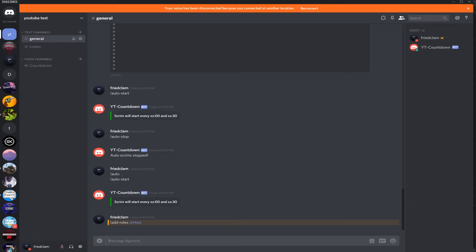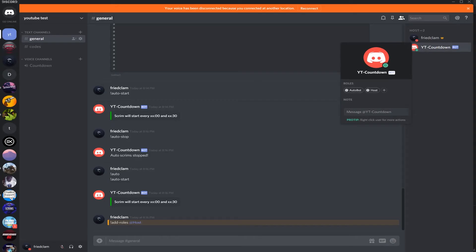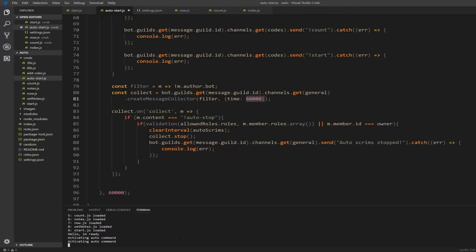So you see here I put add role host. I made sure the bot has the host role. I'm going to go back to my terminal, Ctrl+C to cancel it.